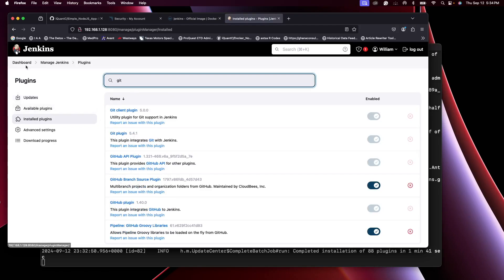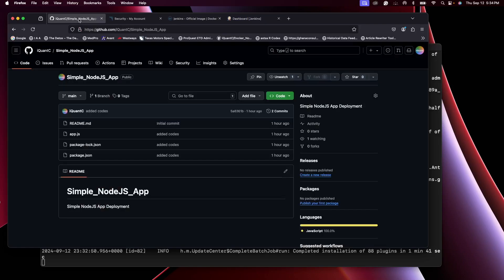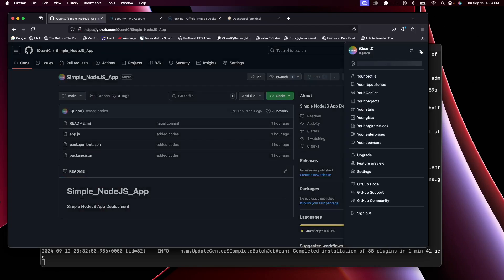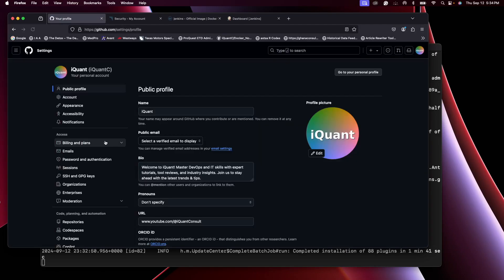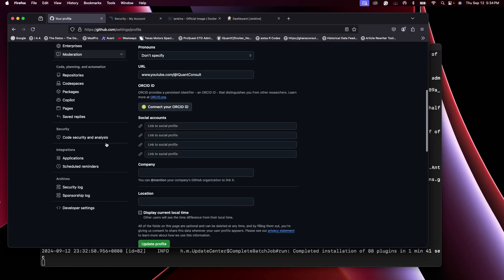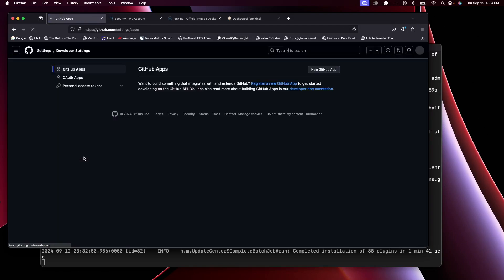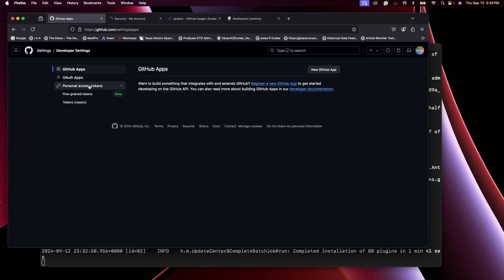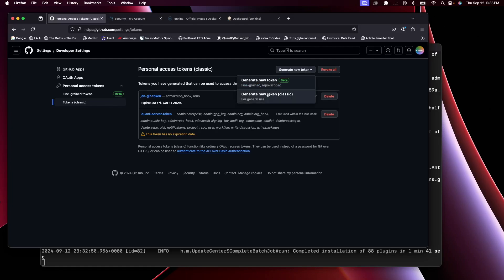Let's go back. So on our GitHub repo, go to your account, go to Settings, scroll down to Developer Settings, Personal Access Tokens, go with Classic. Now over here you can create your GitHub token, so just click on Generate Token, click Classic, and give it a name.